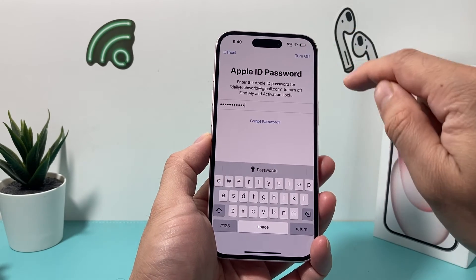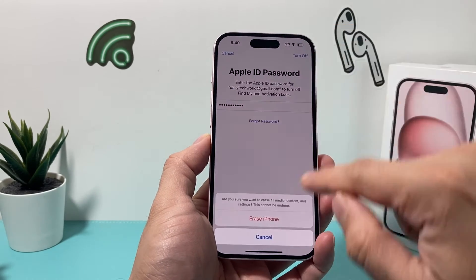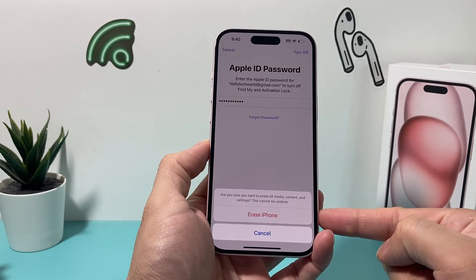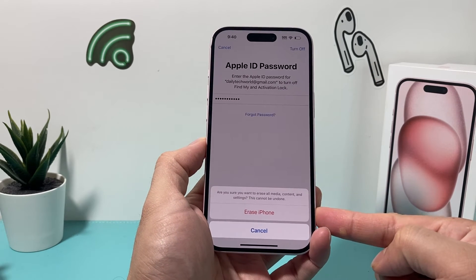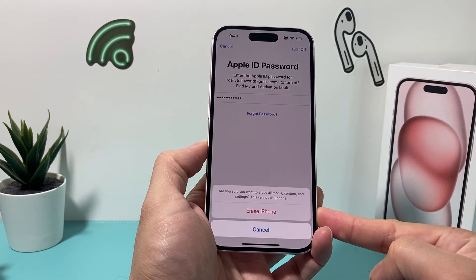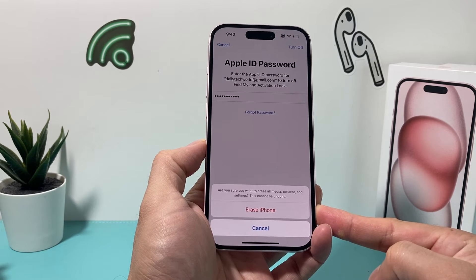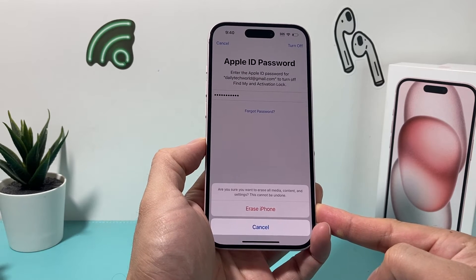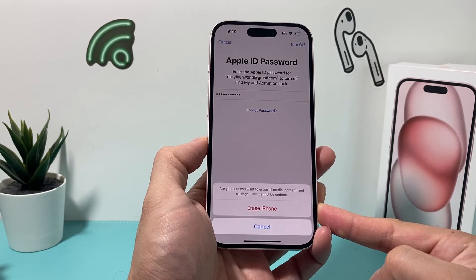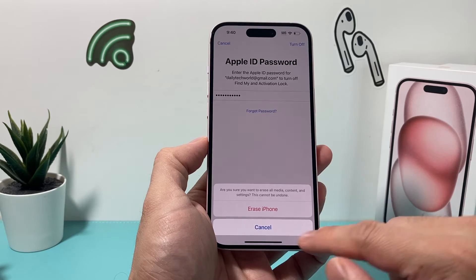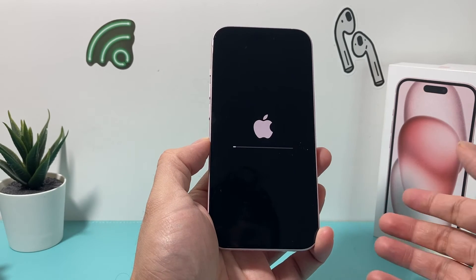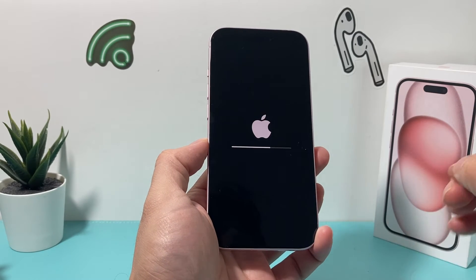Sometimes you might have to press it here once or twice, but it's going to give you another message confirming that if you delete or erase your iPhone, it cannot be undone, so make sure again the backup is there for you, and then click on Erase, and the process will begin.